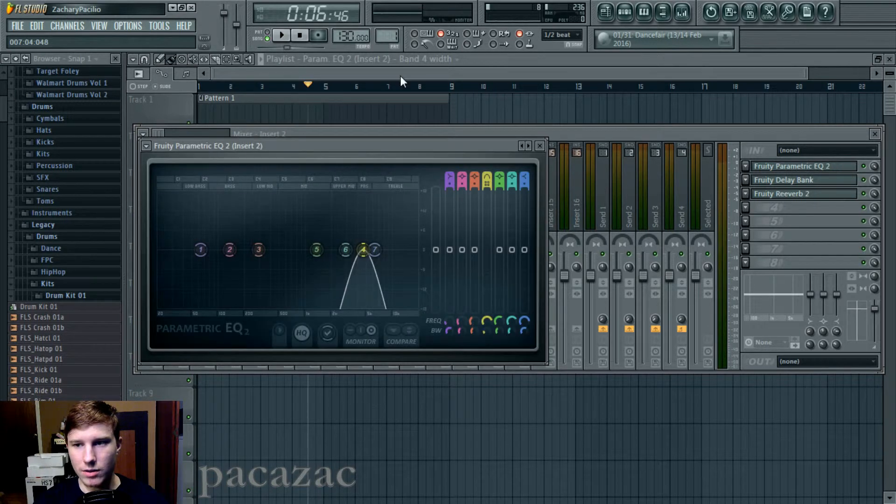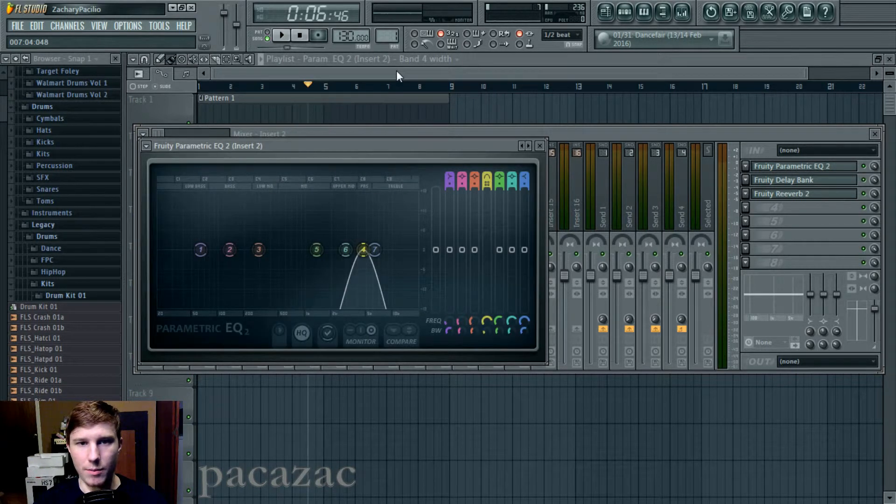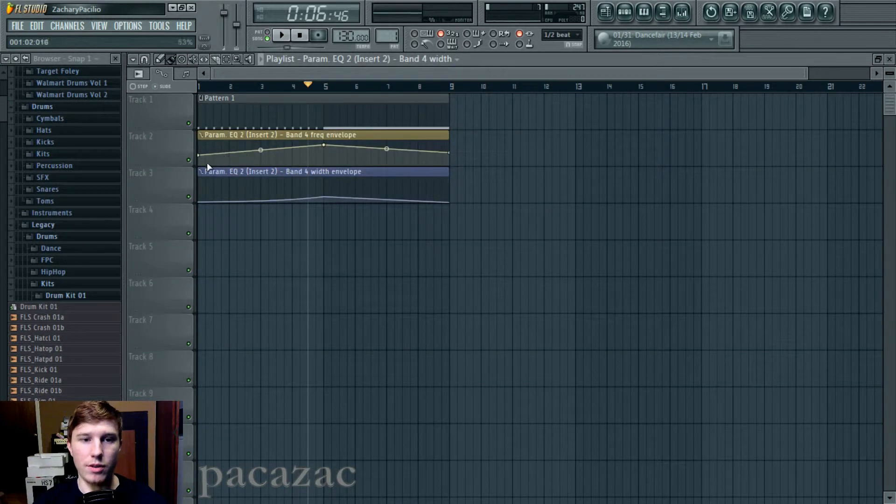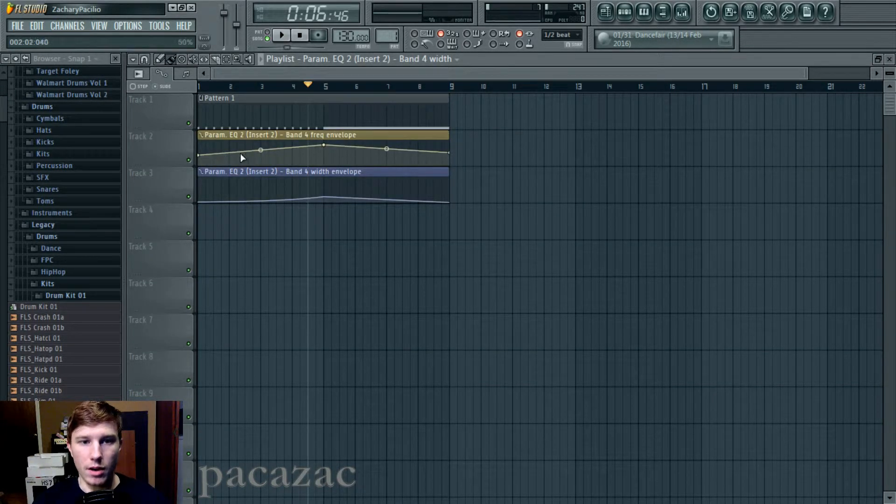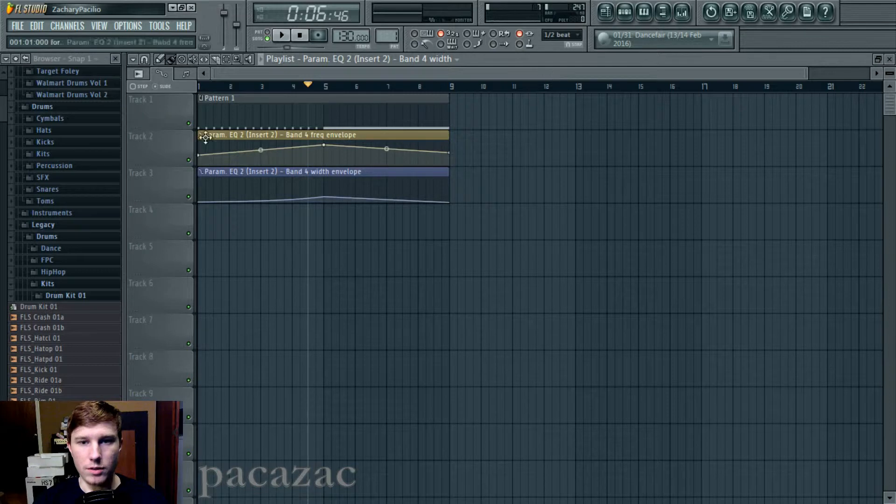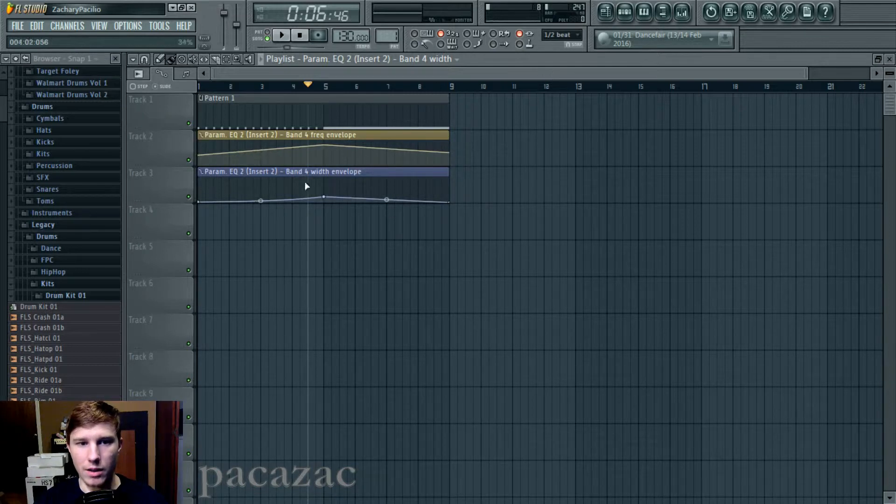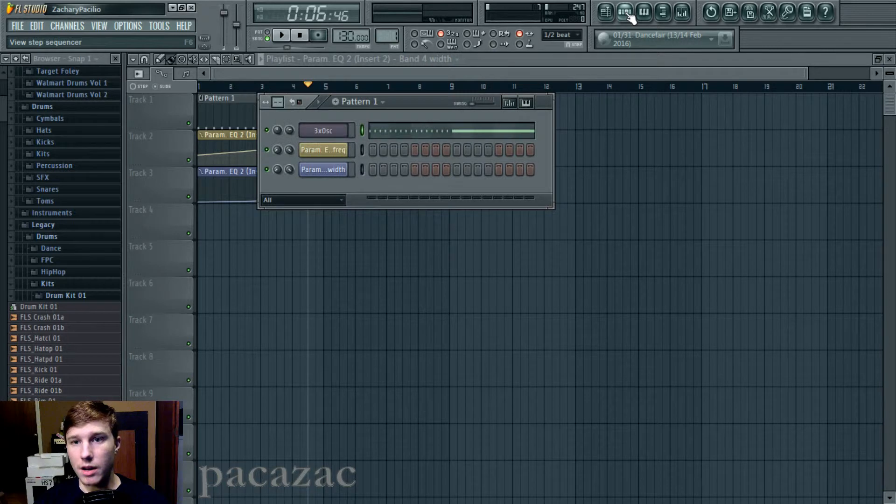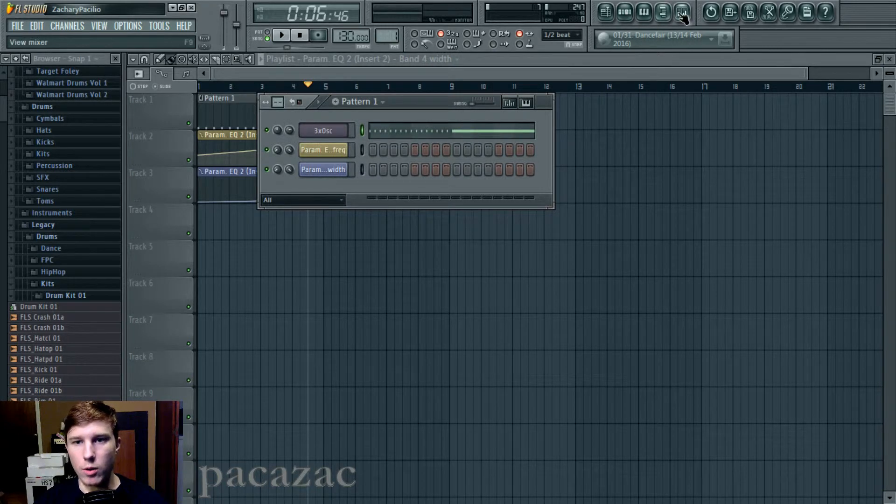And then I also, I got the automation clips, I do have the frequency, the bandpass rising up and then down and then also the bandwidth rising or getting wider and then narrower.